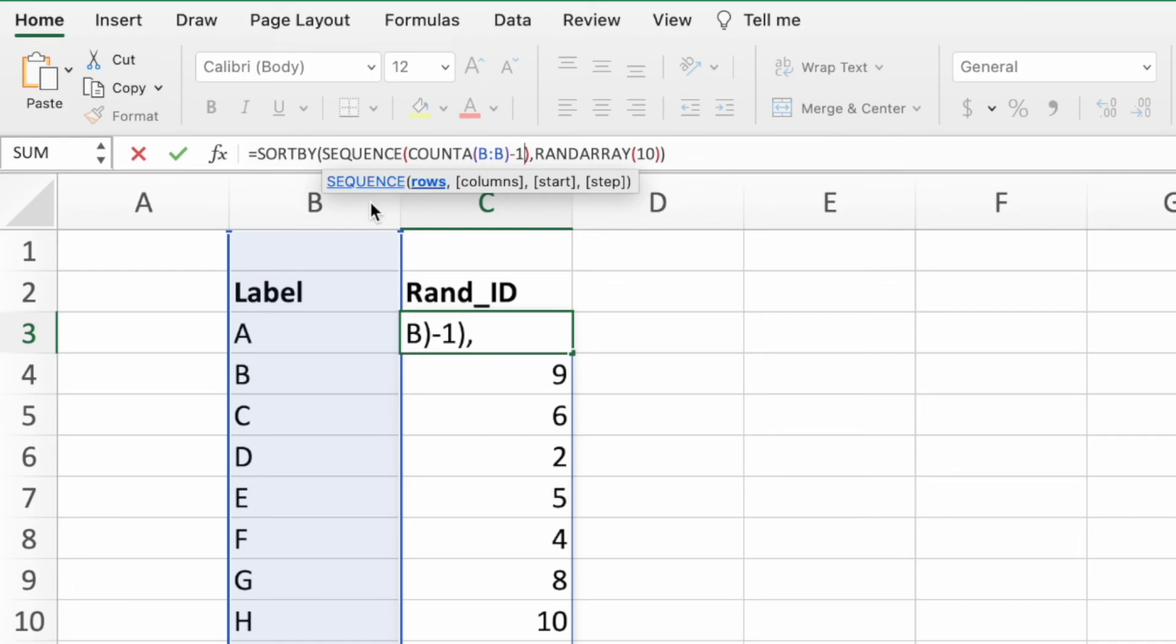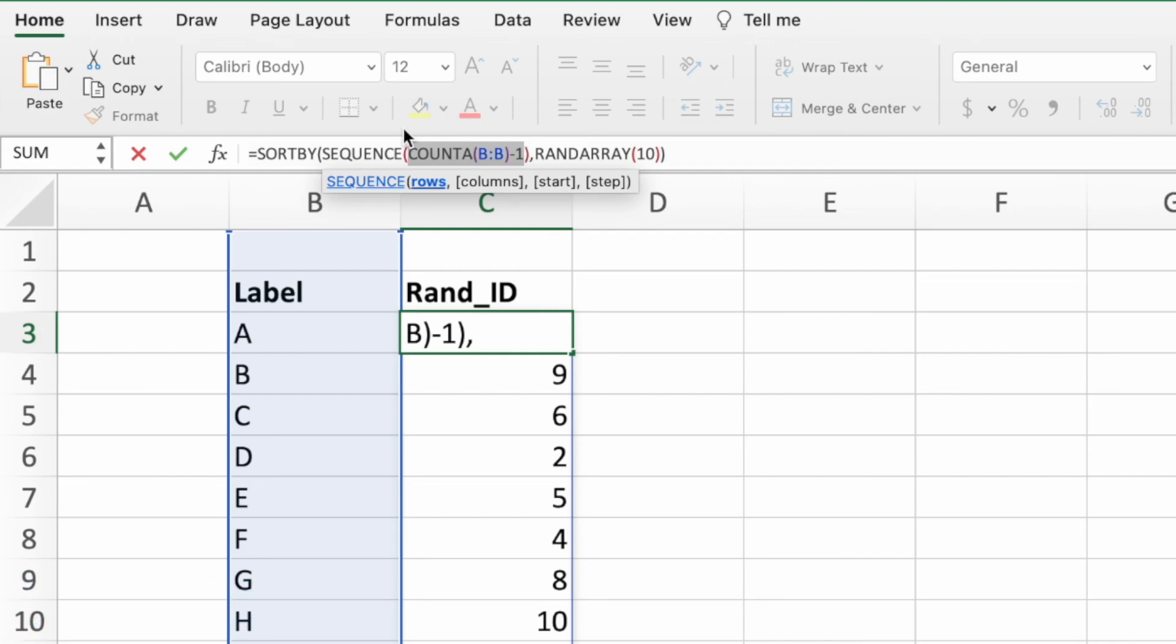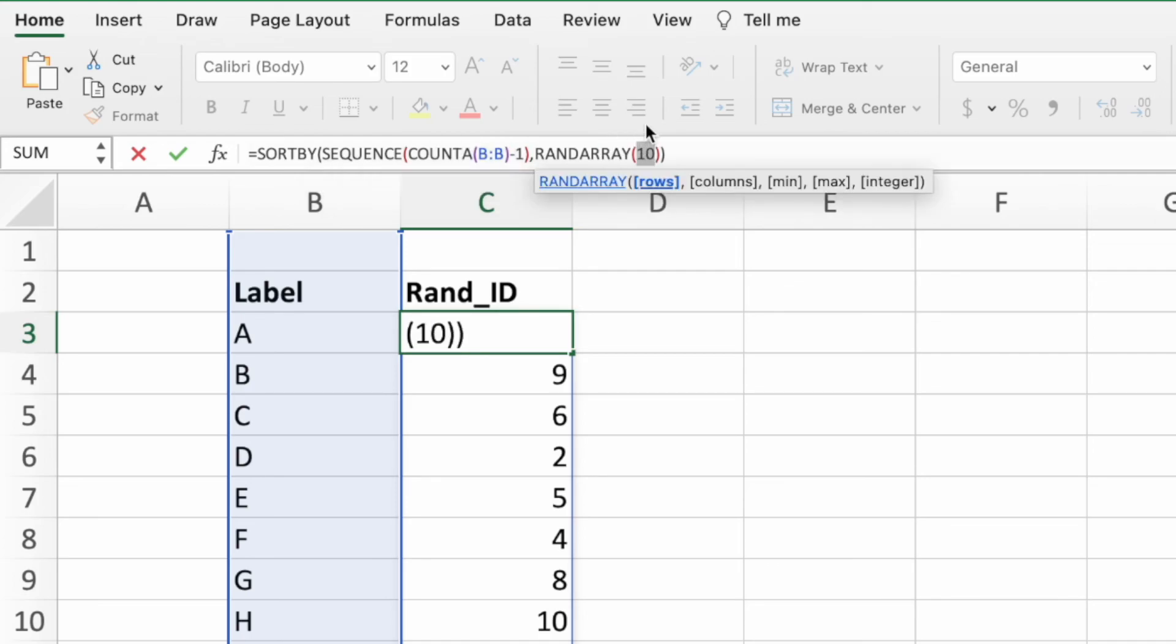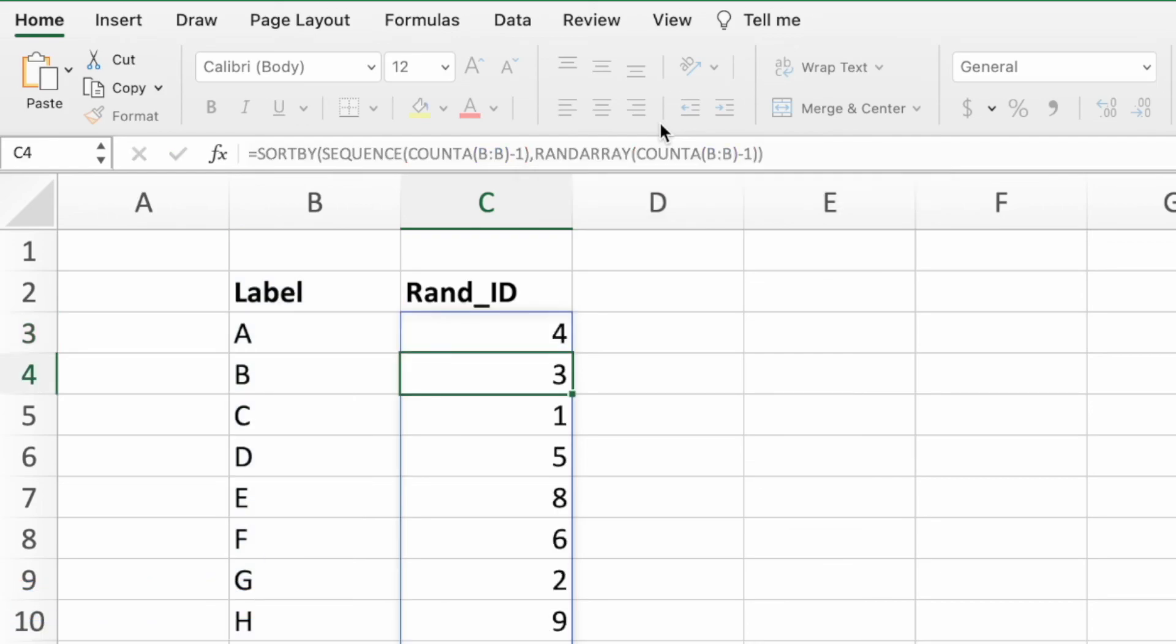We need to make the same update to our RANDARRAY function. Let's select the COUNTA function, as well as the minus 1, and press CTRL and C on a PC or CMD and C on a Mac to copy it. Next, select the 10 in the RANDARRAY function and press CTRL and V on a PC or CMD and V on a Mac to paste our copied equation in place of the hardcoded value.